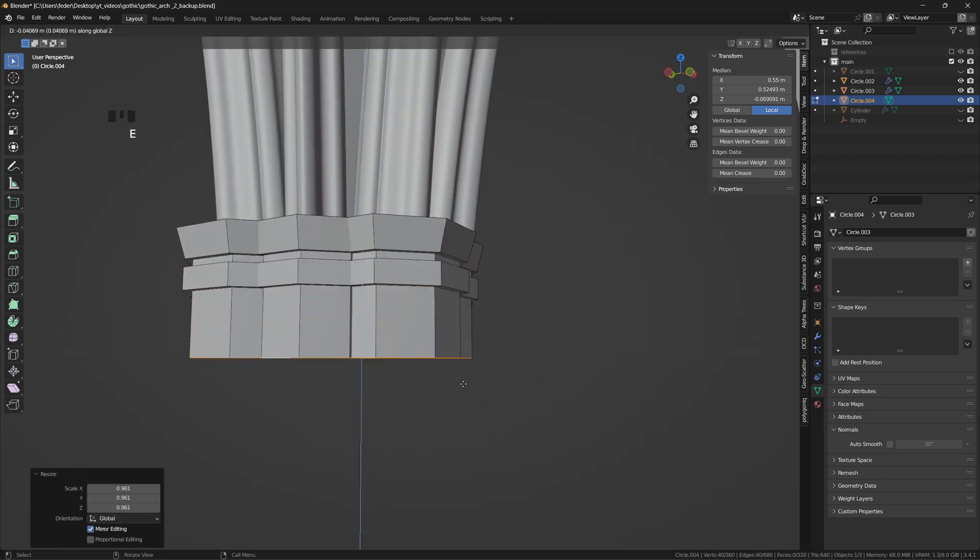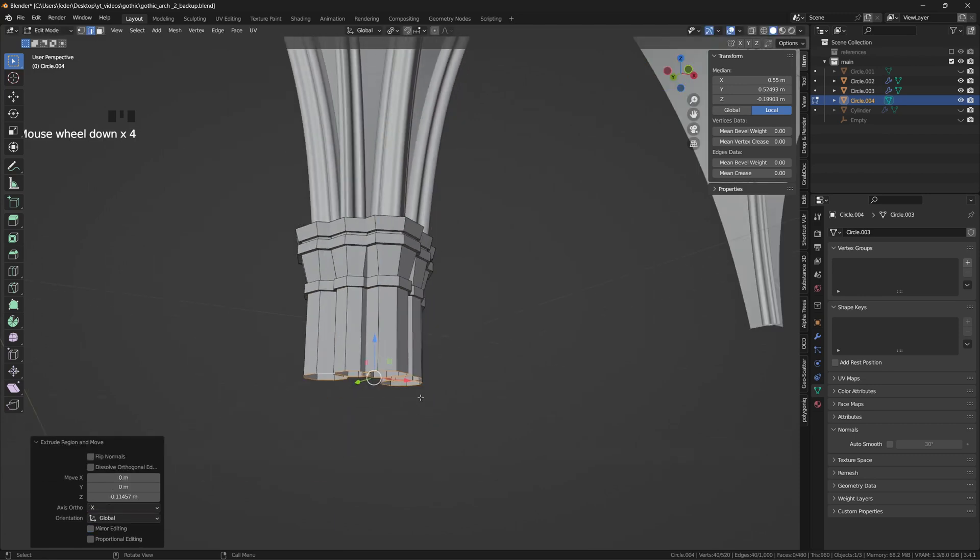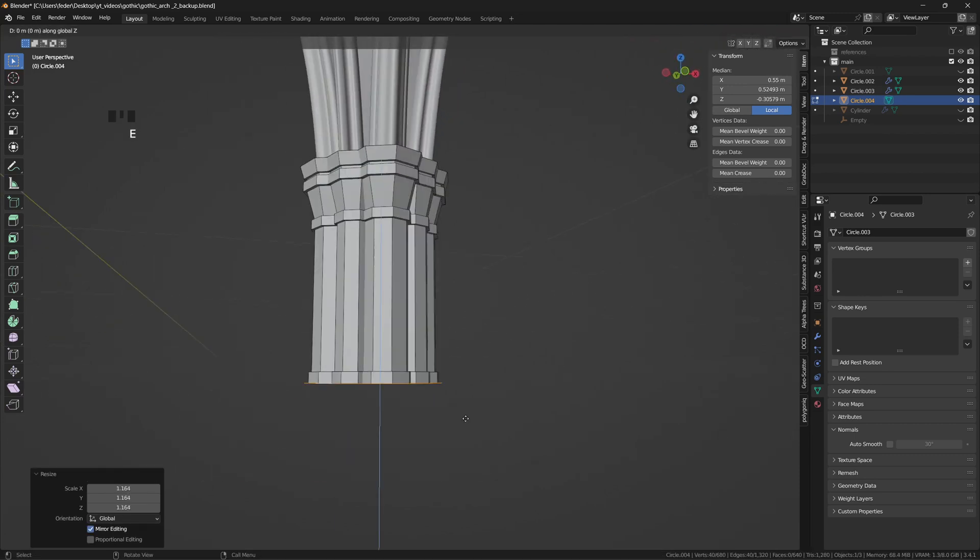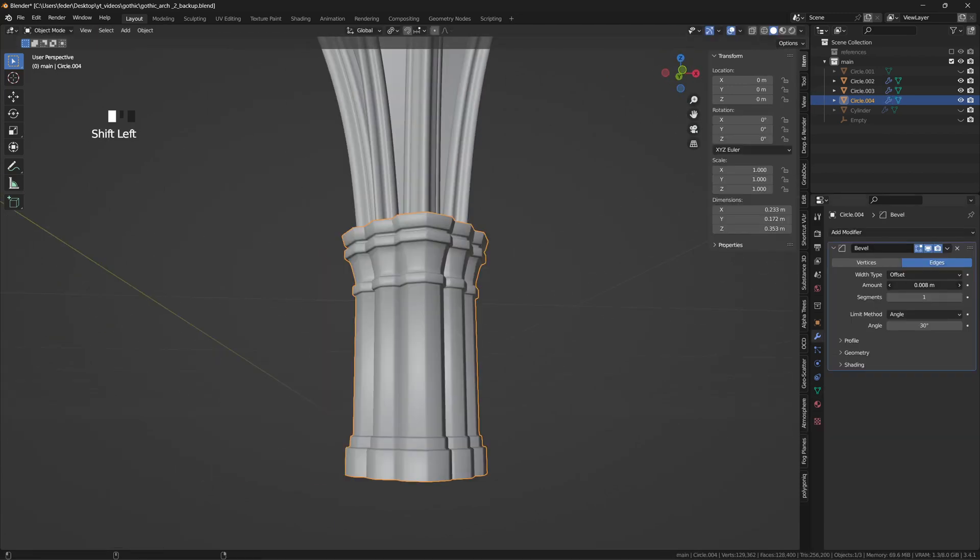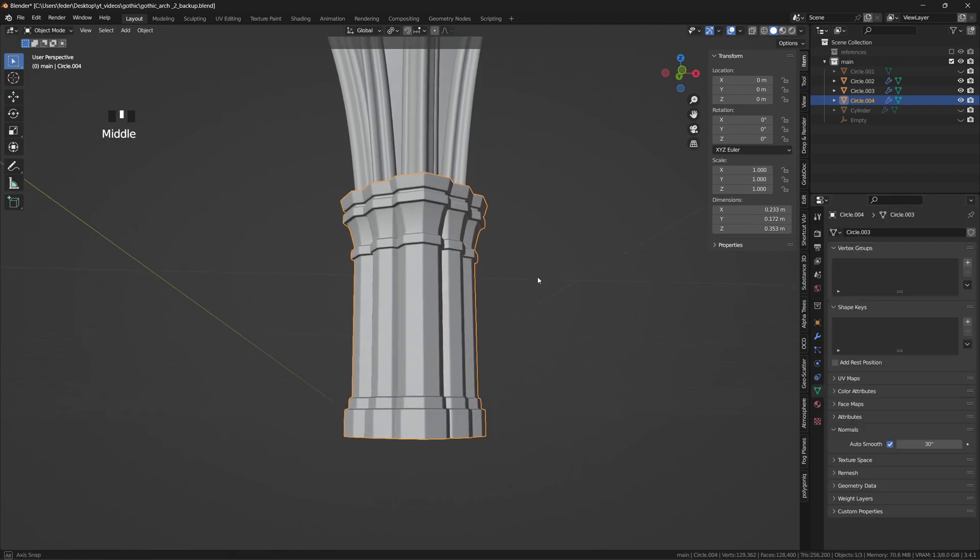For the shading we can, in this case, avoid using subdivisions, just add a bevel modifier, enable Harden Normals from the Shading submenu, and check AutoSmooth in the Vertex Data tab.